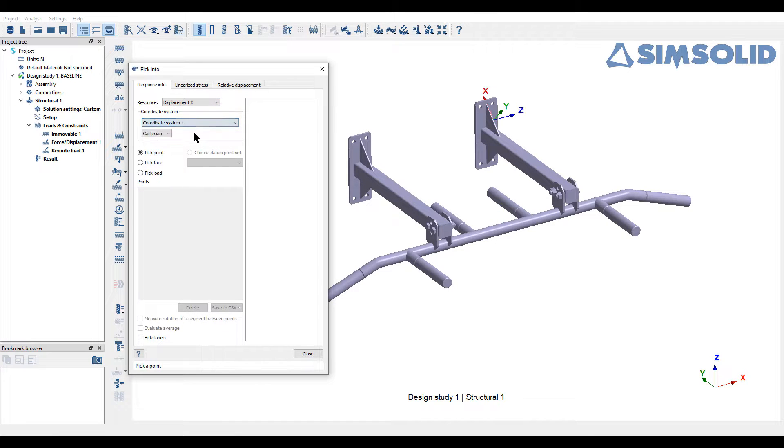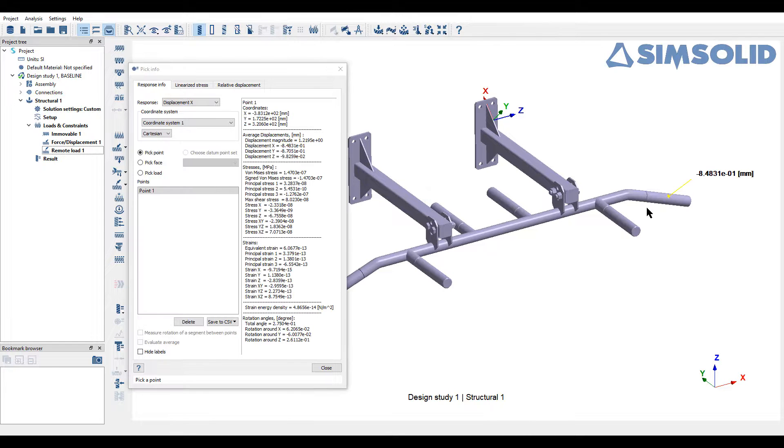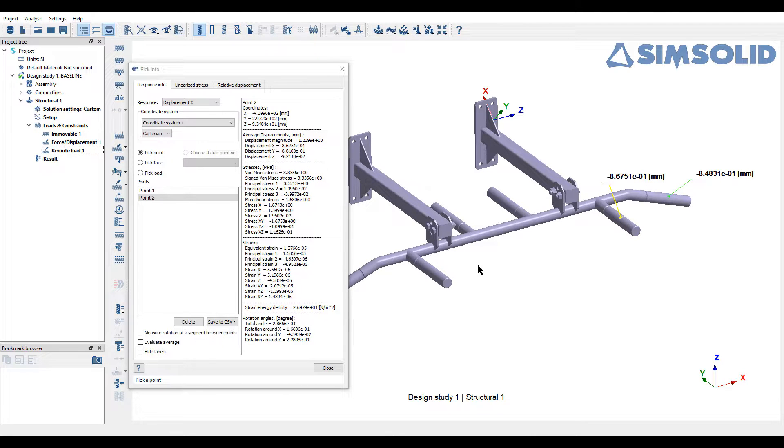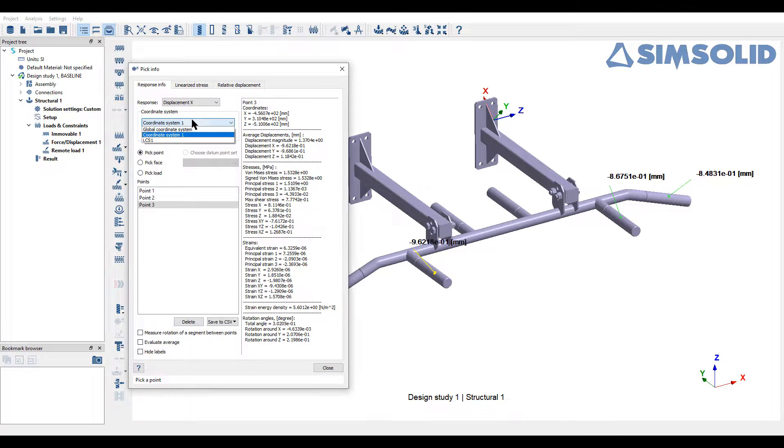select the dropdown under coordinate system and select the local coordinate system created. Now select any point from the part and you can see the displacement values are with respect to local coordinate system.